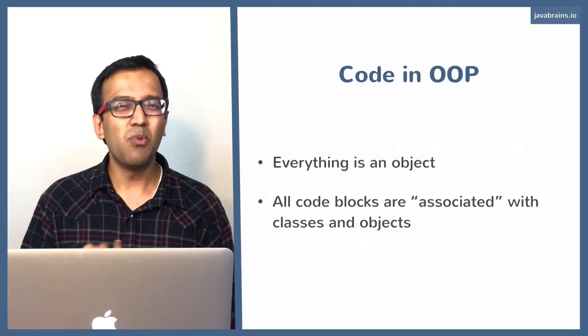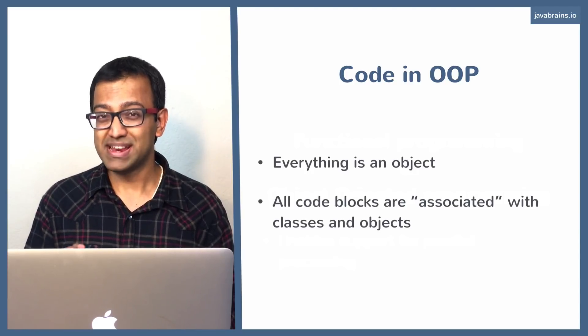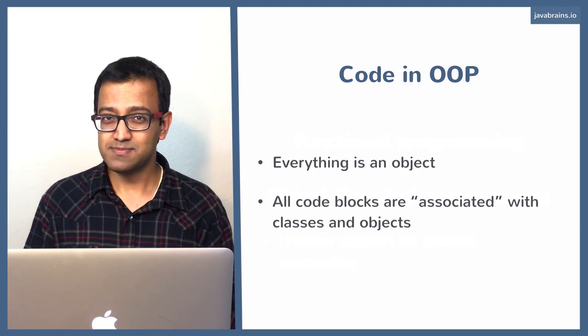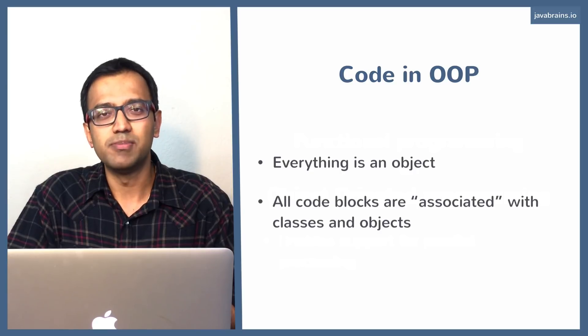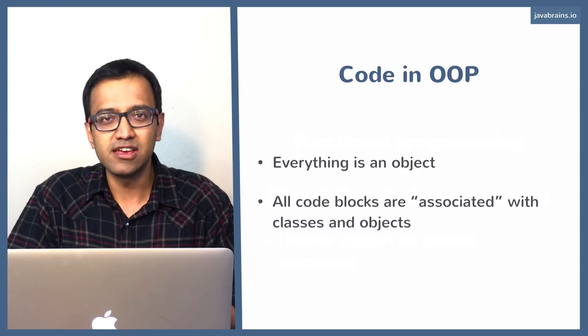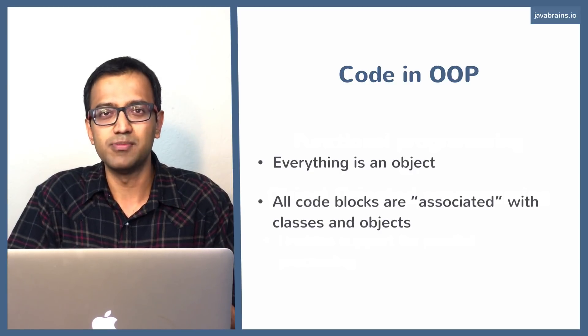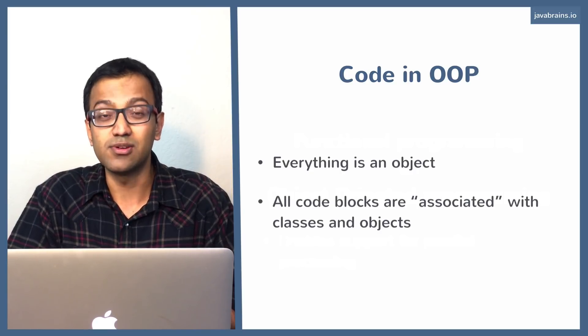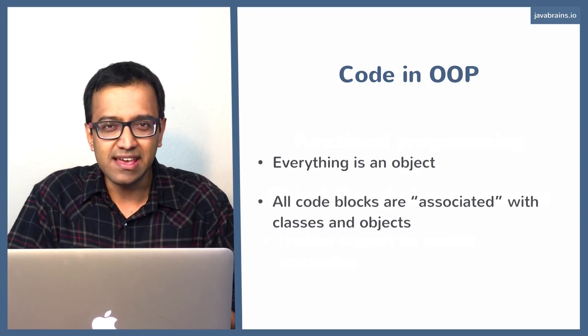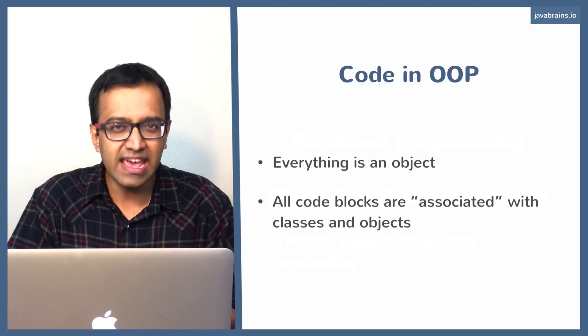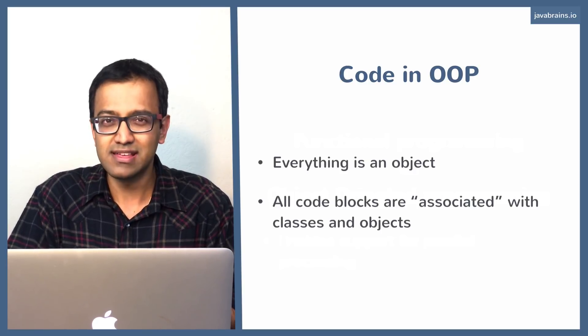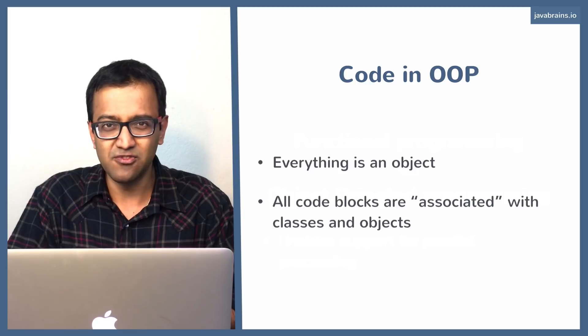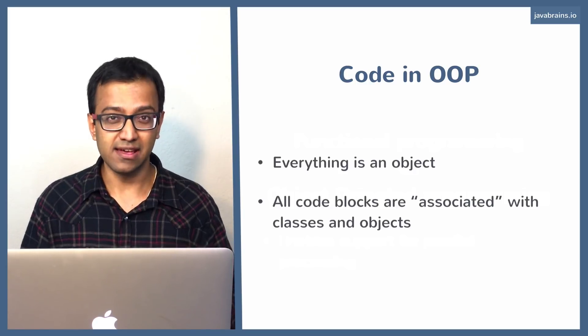This is most of the times not a problem, but it can be a problem sometimes because for a Java developer, when you're designing your system, when you're trying to solve a problem and writing your code, you tend to think in terms of things and nouns rather than actions and verbs. It's always a thing.